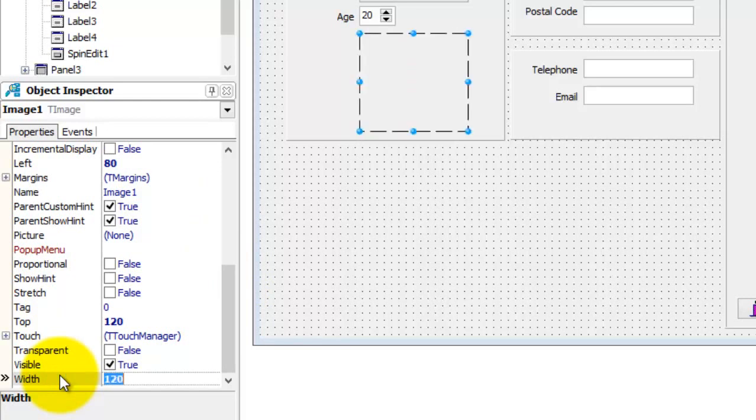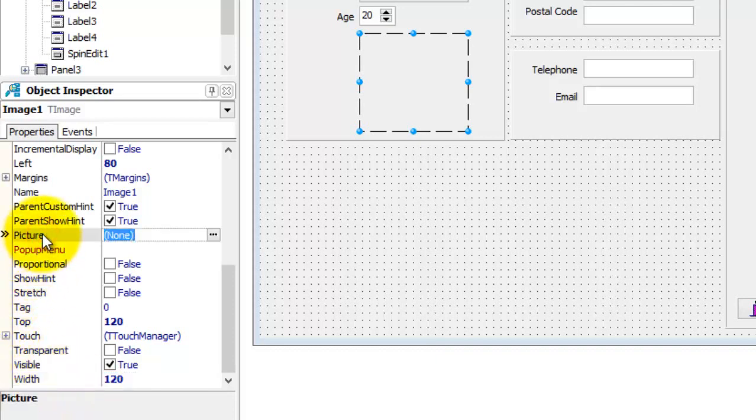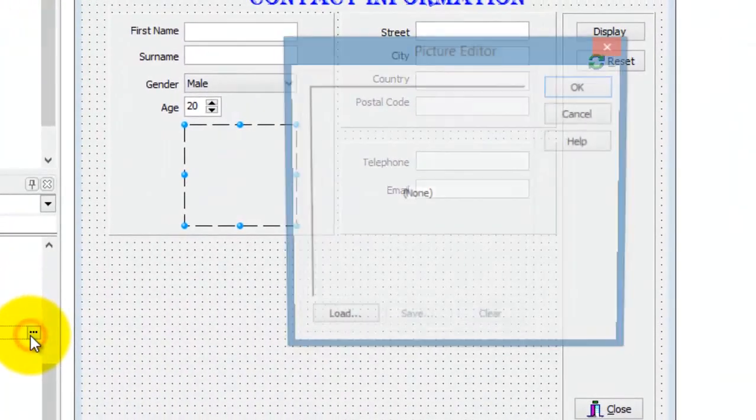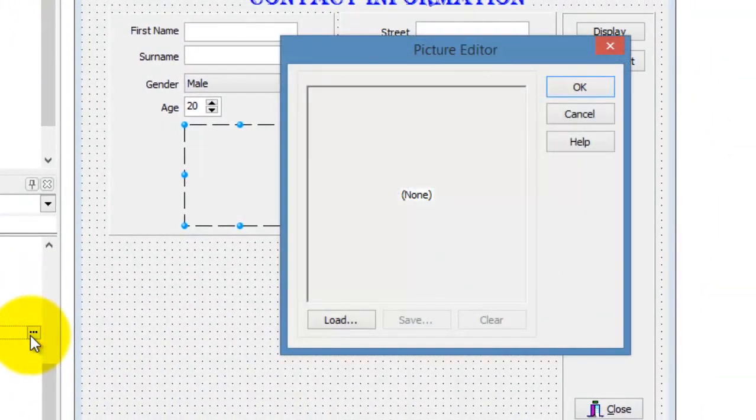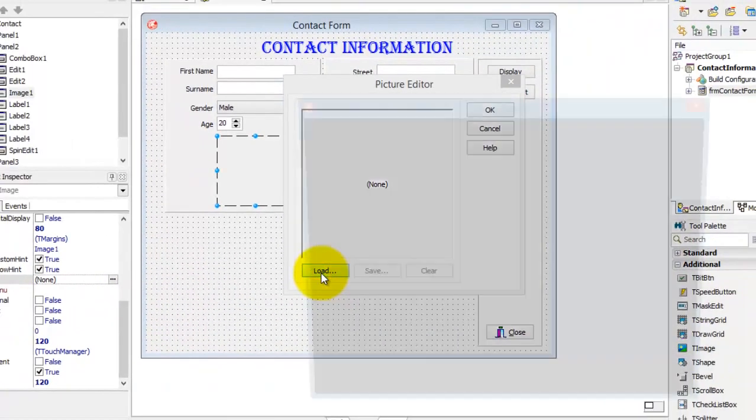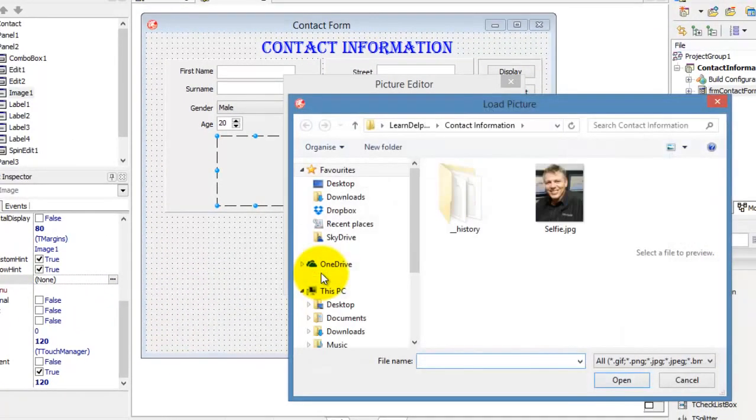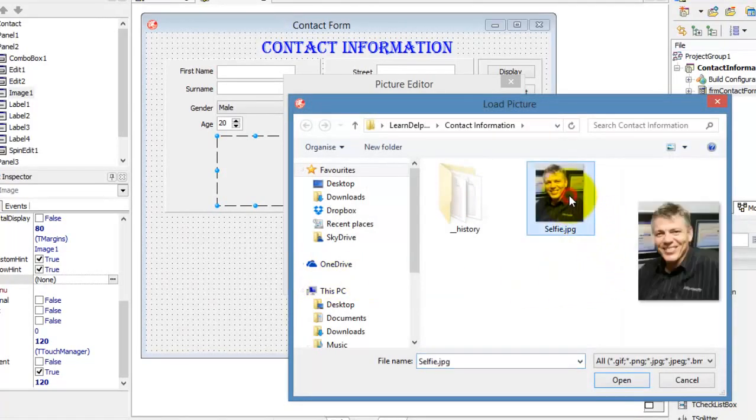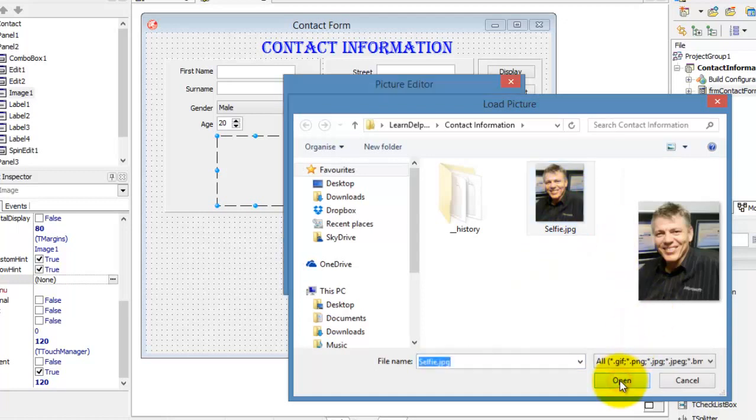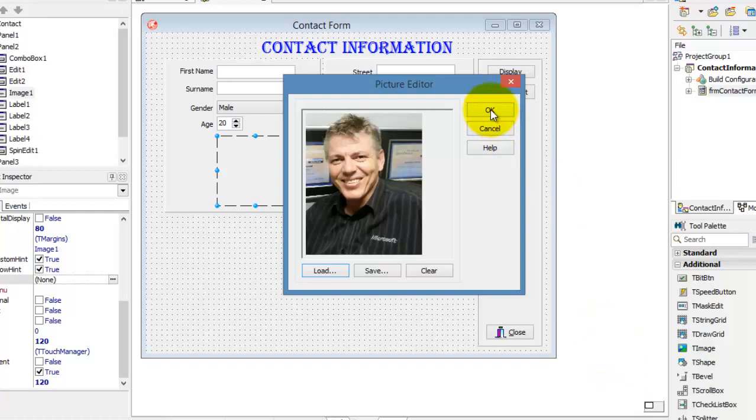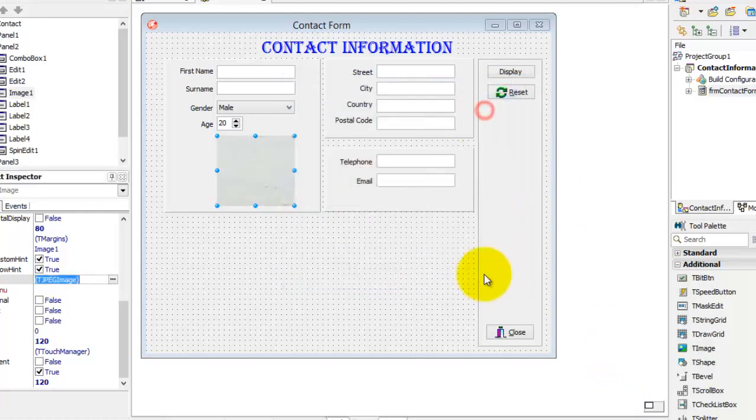Now, let's load the picture we pasted in our Application folder. Go to the Picture property and select it. Click the Browse button on the right-hand side of the Picture property. The Picture Editor pops up. Click the Load button. Now, browse to the picture you saved in the Contact Information folder. Select the picture and click the Open button. The picture now displays in the Picture Editor. Click the OK button.